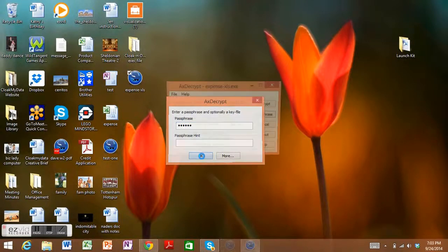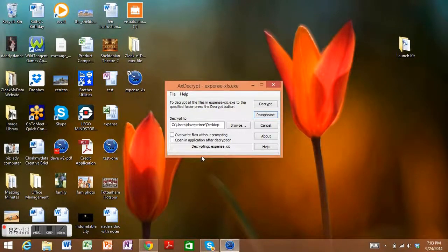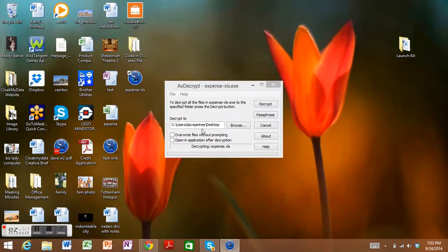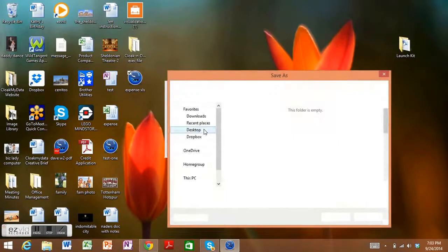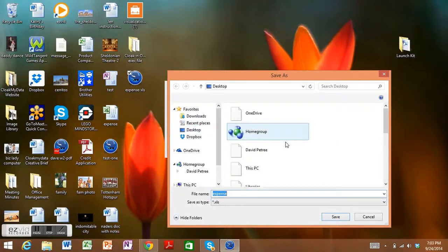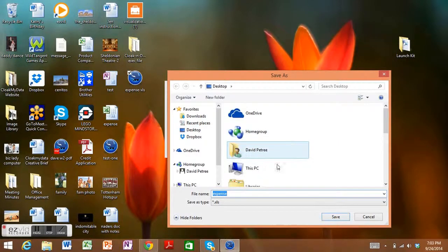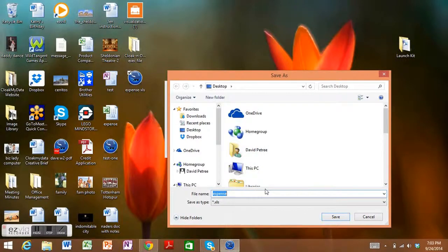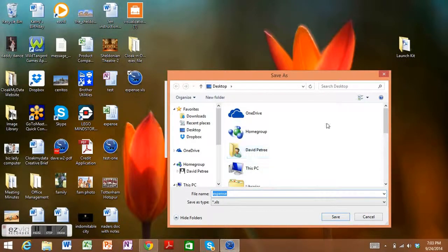And it's going to ask them, where do you want me to save these files to? So this is where they would save it on their desktop and be able to open it and work with it just like normal.